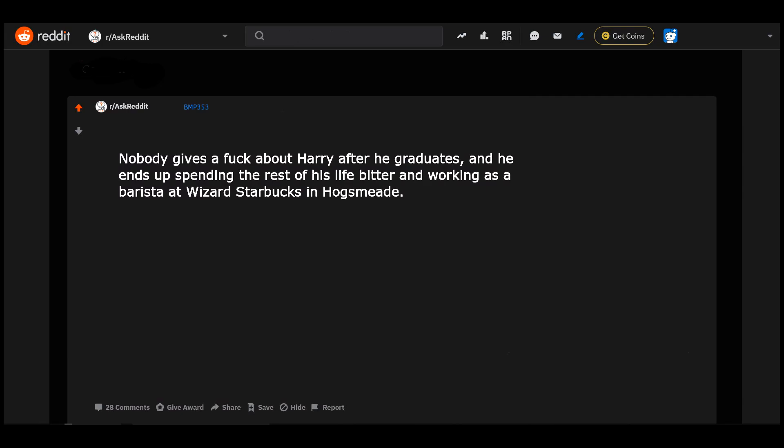Nobody gives a frick about Harry after he graduates, and he ends up spending the rest of his life bitter and working as a barista at Wizard Starbucks in Hogsmeade.